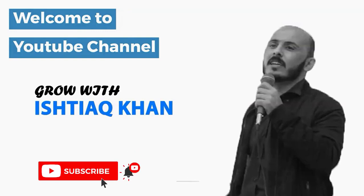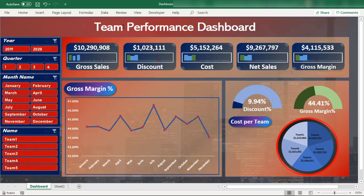In this video we are starting another series — creating a beautiful, creative, and interactive dashboard: a team performance dashboard. I have already designed a sales performance and customer performance dashboard, but in this video we are starting a new series focused on the team performance dashboard.